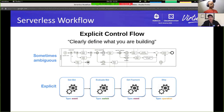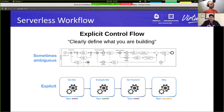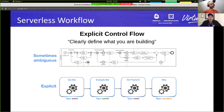Each state within serverless workflow has a specific type. For example, an event type deals with control flow logic related to events. A switch type clearly deals with logical decisions based on either data input or event payloads. That is what we mean by explicit control logic — this is the approach we have taken within the serverless workflow language.